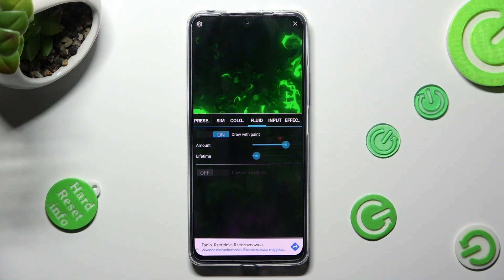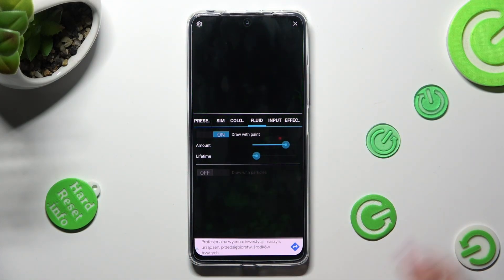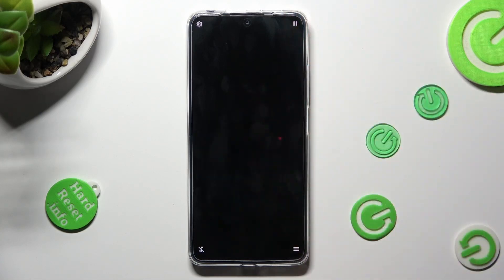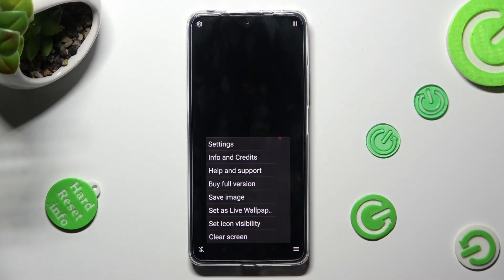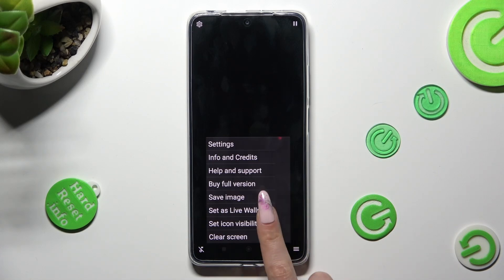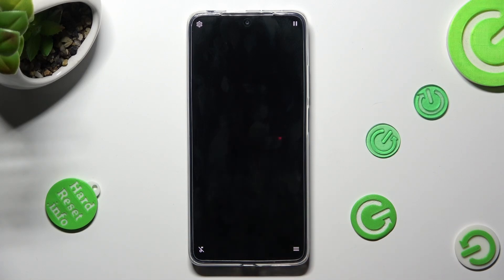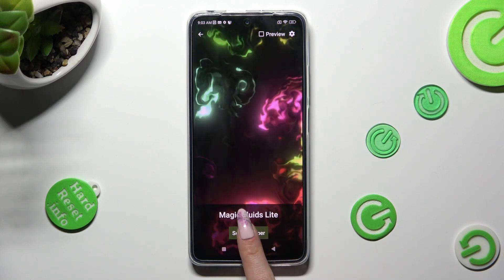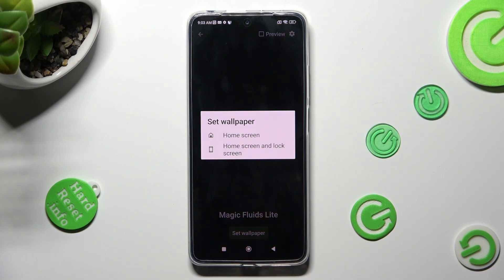When you're finished, click on the top right corner, then the bottom one again. This time though, you need to select Set or Save Wallpaper, click on Set Wallpaper and tap on the best option for you. In my case, home screen only.